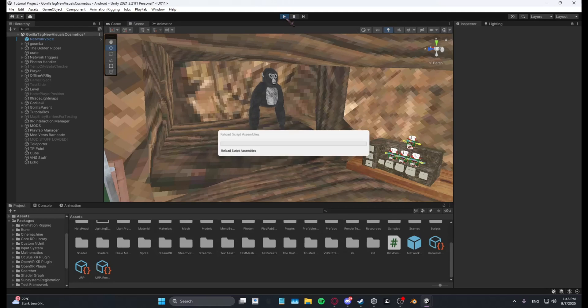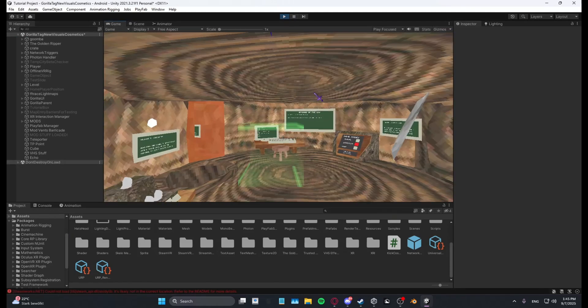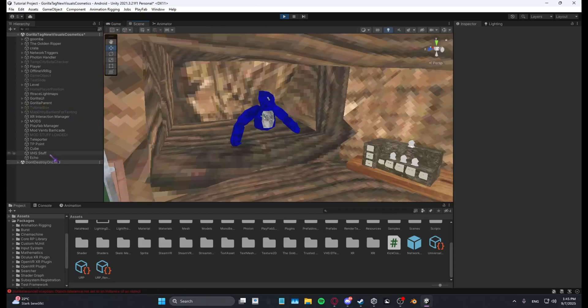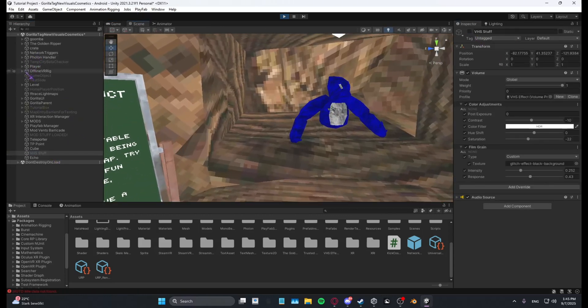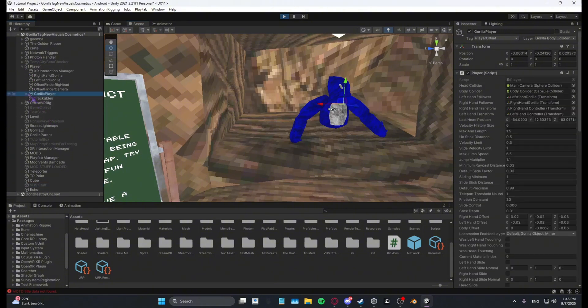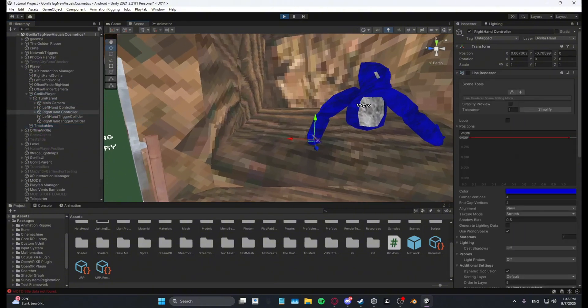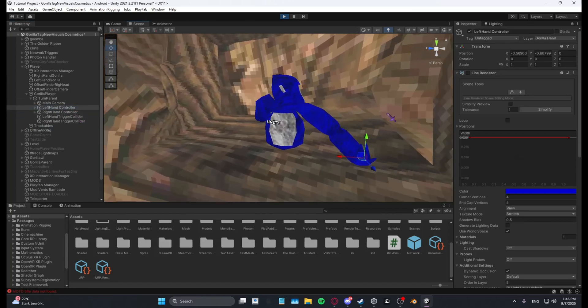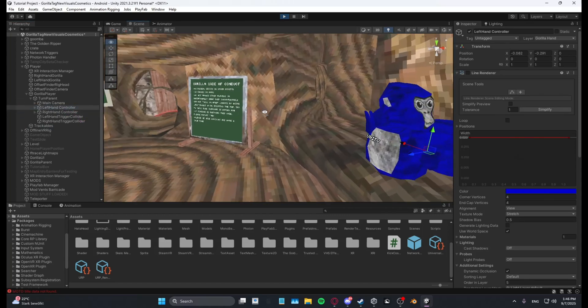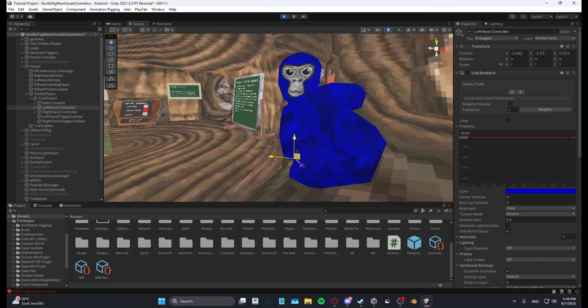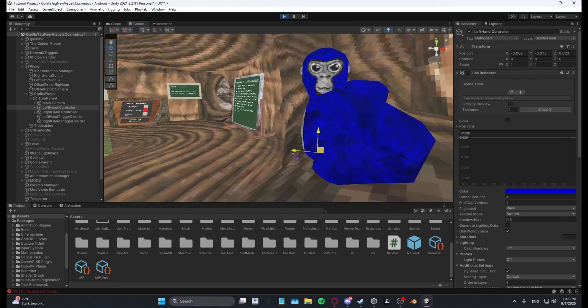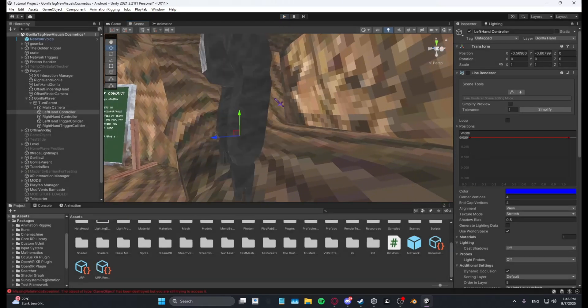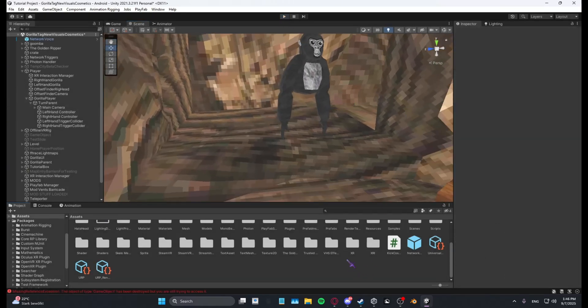...sounds will have an echo. Let me just test this real quick. As you can see here, all the sounds have echo. Like if I tap the ground, it's gonna have an echo. Yeah, I hope you...